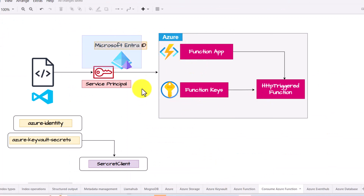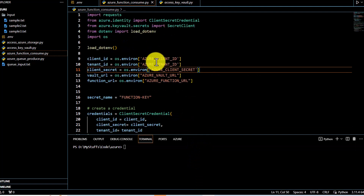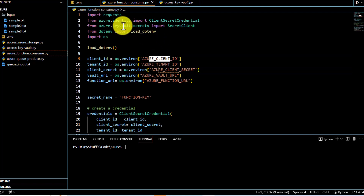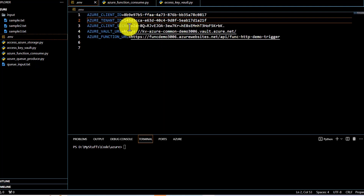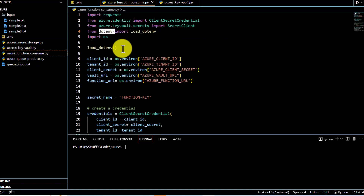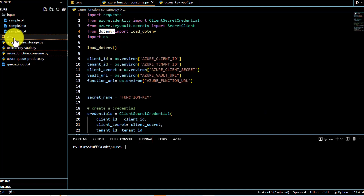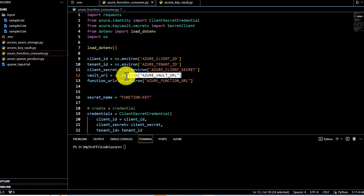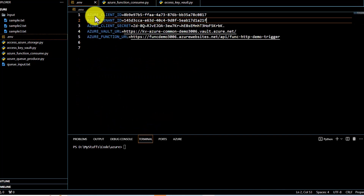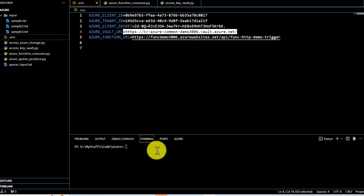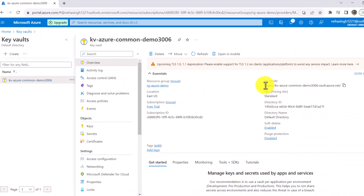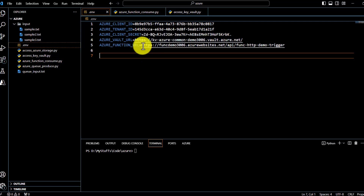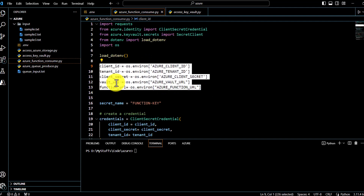Now jumping to the code: I'm passing service principal credentials — client ID, tenant ID, and secret — in a .env file and loading them using load_dotenv. This allows retrieval of all those credential values. I'm also passing the Azure Vault URL, which you can get from your Key Vault's Overview page, and the function URL we've already seen.